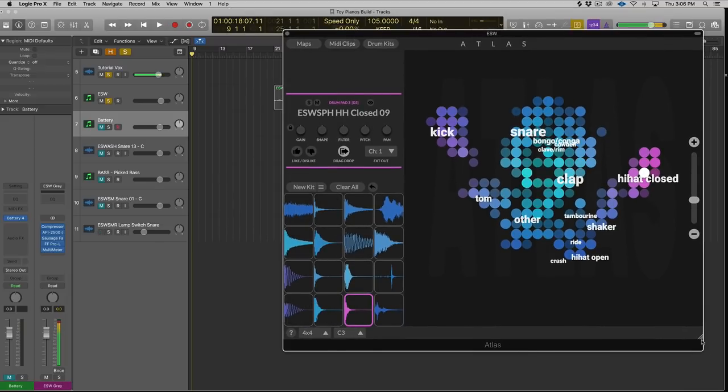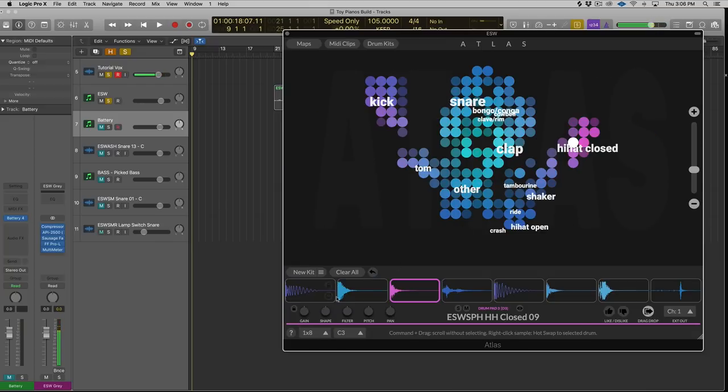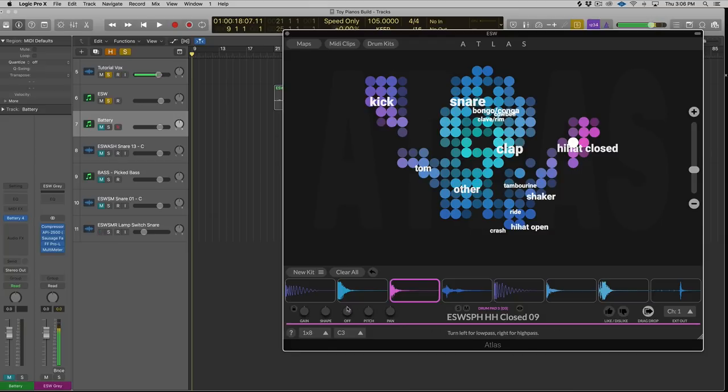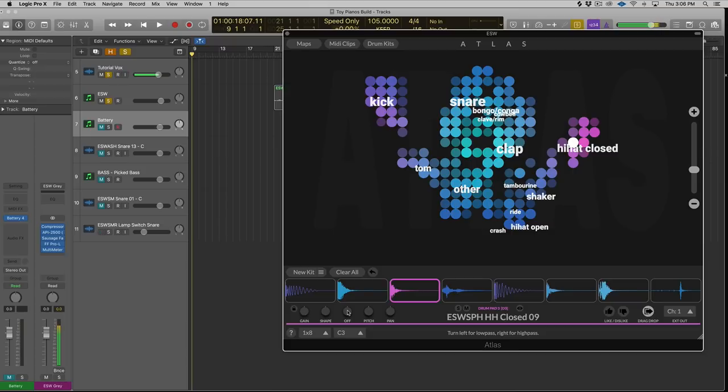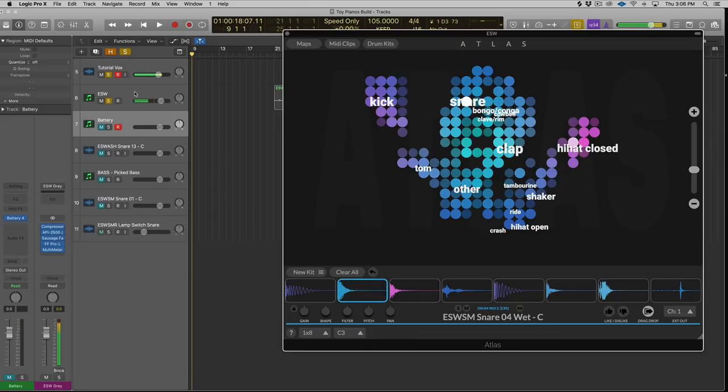Now, I also love another kind of interesting feature that Atlas has included. Let's go back to 1x8 real quick. You have a couple basic controls here. You got gain, shape, filter, pitch, and pan. Obviously, you know what pan is. You're going to know what pitch is and filter. Turn left for low pass, right for high pass. That's really cool because you can shape the sounds, but it's not like a creative shaping tool. It's just to get the sound to fit into the mix. Well, the shape tool is nice. It's pretty interesting. We'll play this snare here.